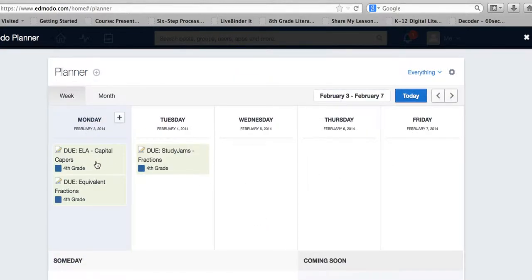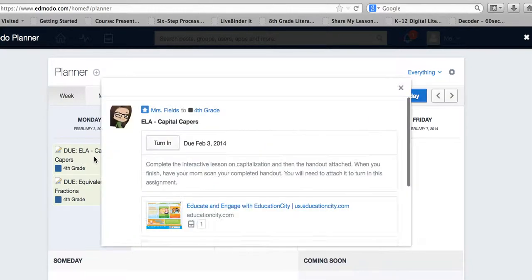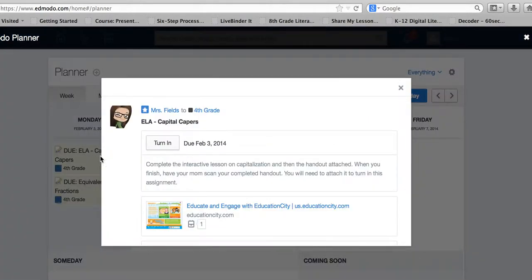There's the Capital Capers, Equivalent Fractions, and another one on fractions that's not due till tomorrow. I'll click on the Capital Capers assignment.